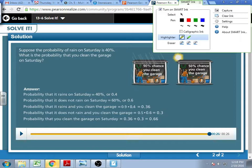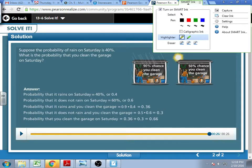So we take the probability of cleaning the garage and combine it with the probability of it raining. This 0.36 is the probability that I'm going to clean the garage and it's raining. Then I say the probability that it doesn't rain and I clean the garage — well, if it's not raining, it's only a 50% chance that I clean the garage. The probability of it not raining is 60%, so I take 50% times 60% and find there's a 30% chance it's not raining and I do clean the garage.